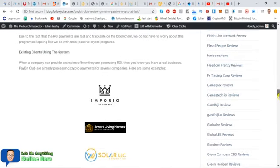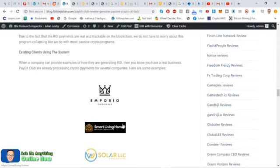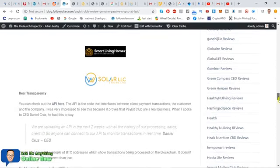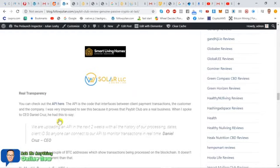And these guys, it's all trackable on the blockchain as well, which I'll get into in a minute. So I know it's real. They've got existing clients using the system already. I've posted some in there, Emporio, Cookware, a home builder, solar panels, all that sort of stuff. Some large ticket ones, which is good to see.